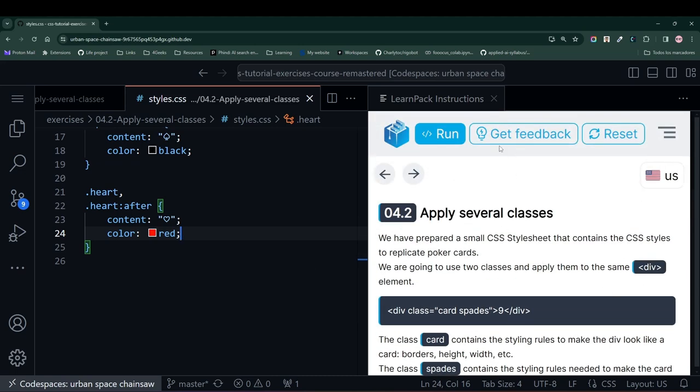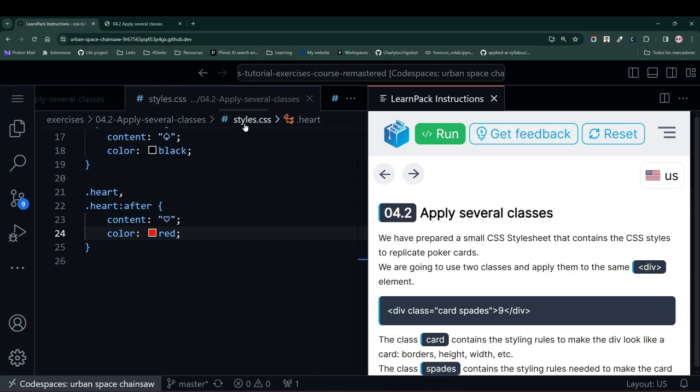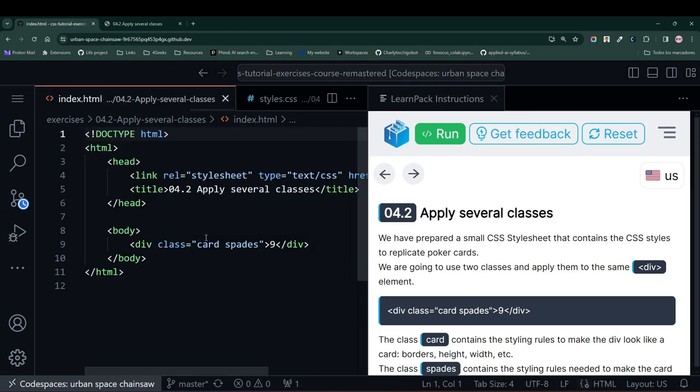For this exercise, I'll first press the Run button, and notice that we basically have a card with a color and a symbol inside. But what happens if I change the class this card has?